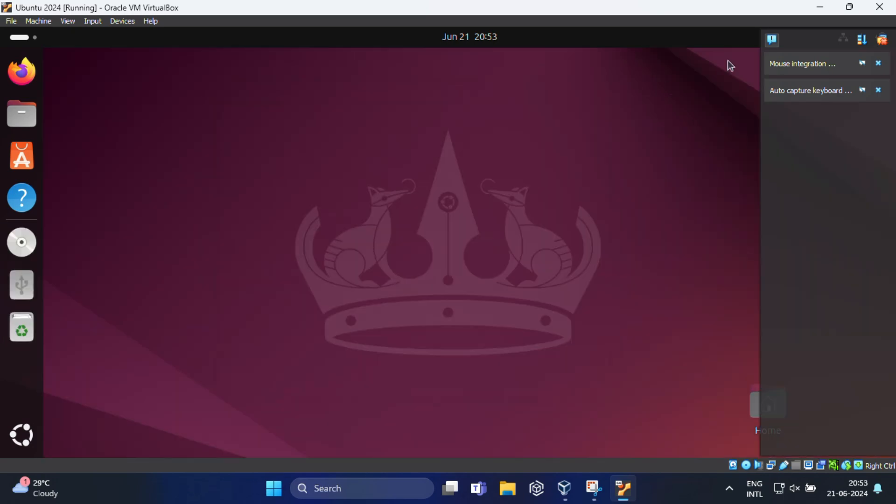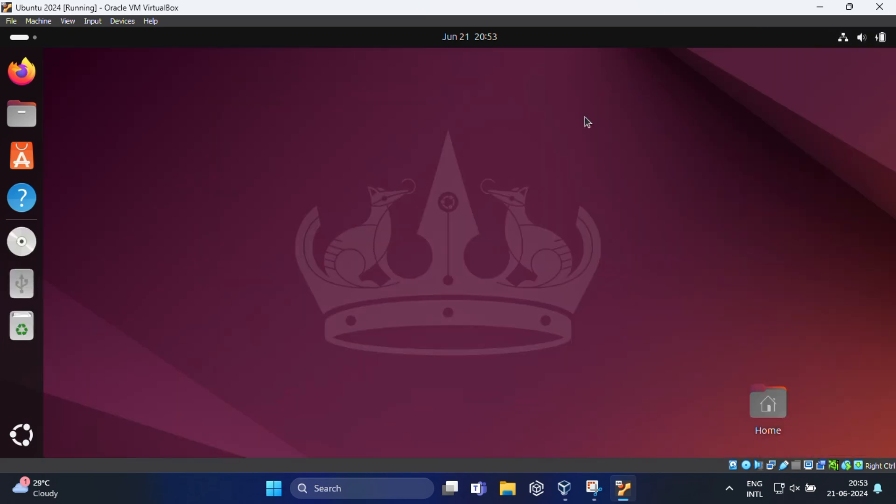But somehow if your USB device still does not appear in your Ubuntu guest, make sure the VirtualBox Guest Additions are installed in your Ubuntu virtual machine. And if you don't know how to install Guest Additions, I have already made one video on that, so kindly check the description below for this link.